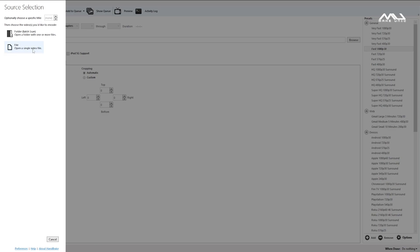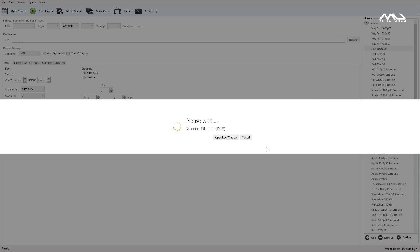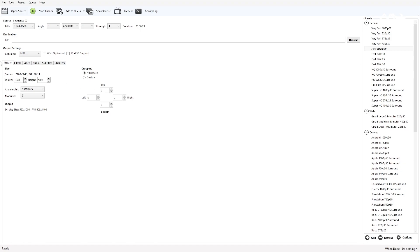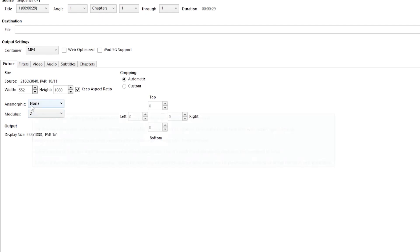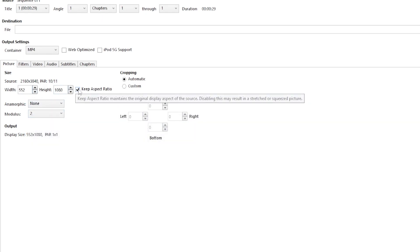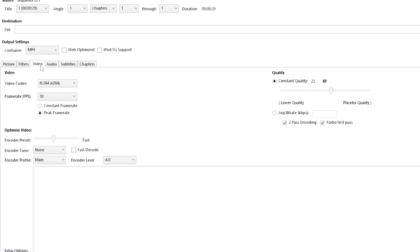Open Handbrake and change the interface. Go to File to load your video. Put on the preset — Preset Pass 1080p 30. Then go to Video settings. Click on the frame rate and set it to 60. Click on the encoder profile and select Main. Then click on Quality, select Average Bitrate, and set the value to 1600.